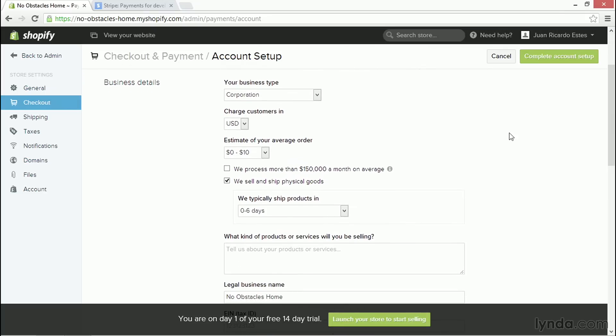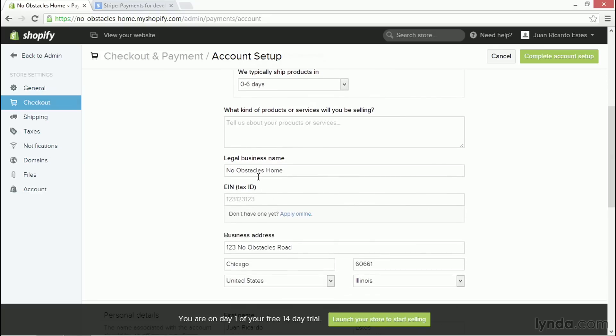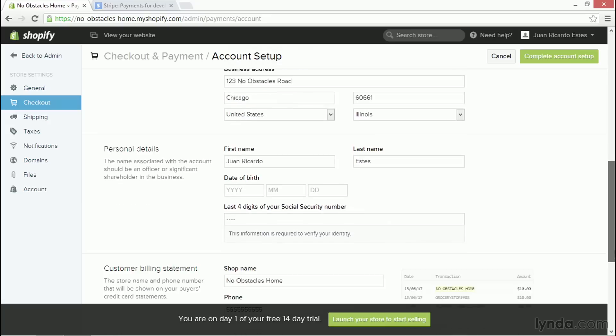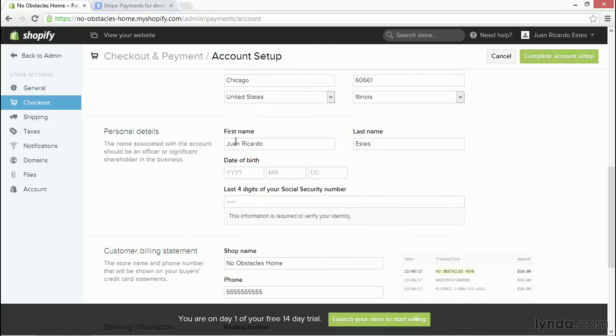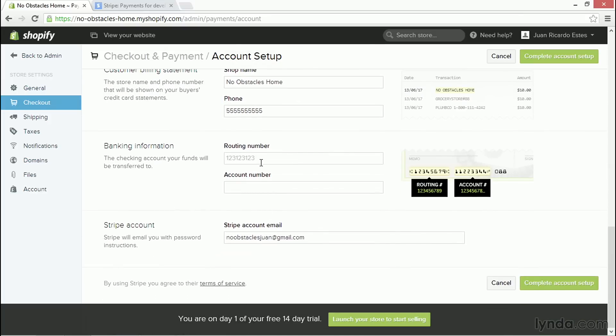Stripe is asking for everything from the type of business you are running to how much you think your average order is going to be and how fast it takes to ship that order. You have to put in information about your legal business name and your tax ID, your business address, your personal details including the last four digits of your social security number, and information about your bank so that Stripe can send the money directly to your bank account.